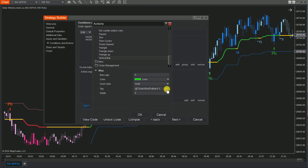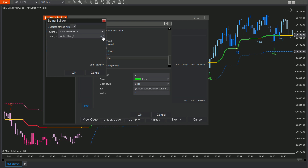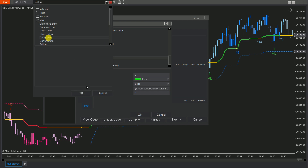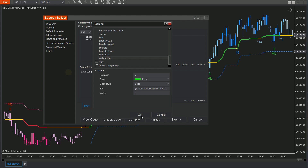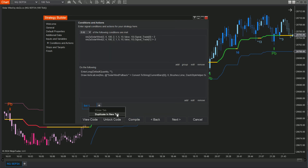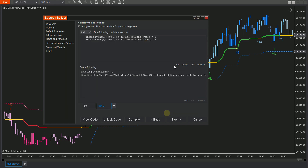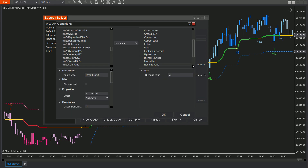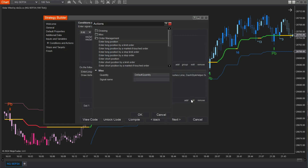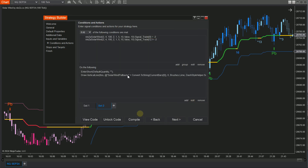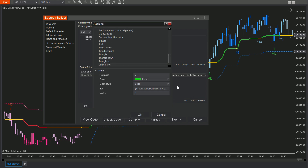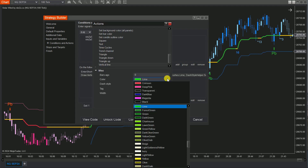Click on the Tag box to display the String Builder option and click on Set. Choose MISC and select Current Bar from the list. For the sell set, duplicate set 1 and modify the sell conditions accordingly. Make sure to use different colors for the Buy and Sell vertical lines for better clarity on the chart.